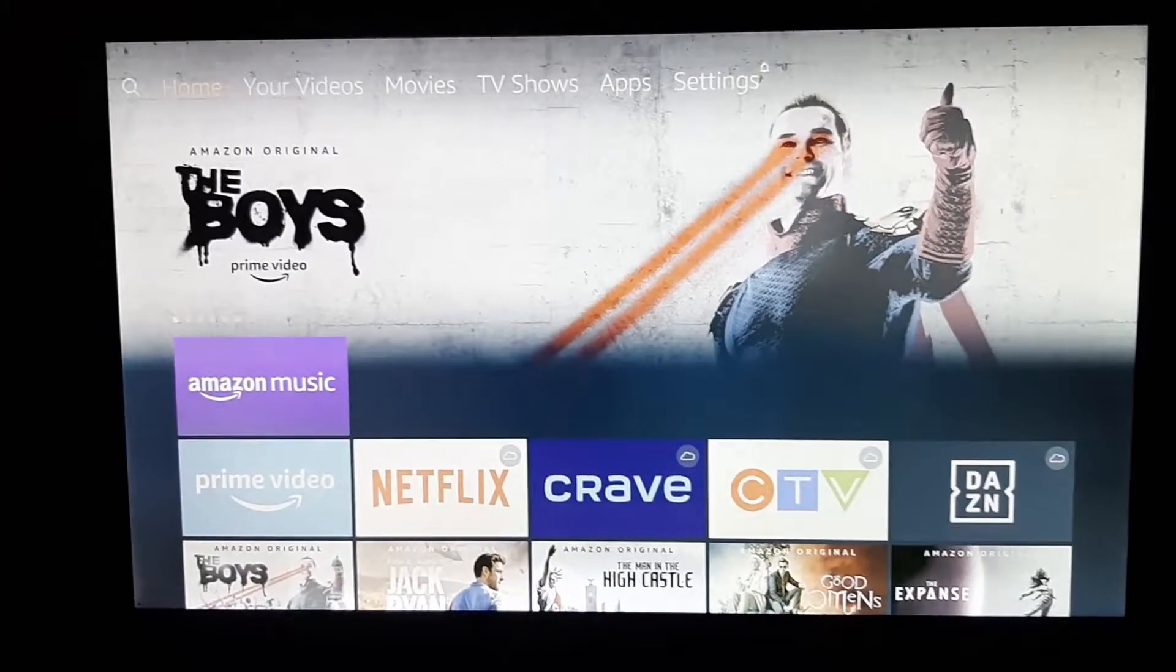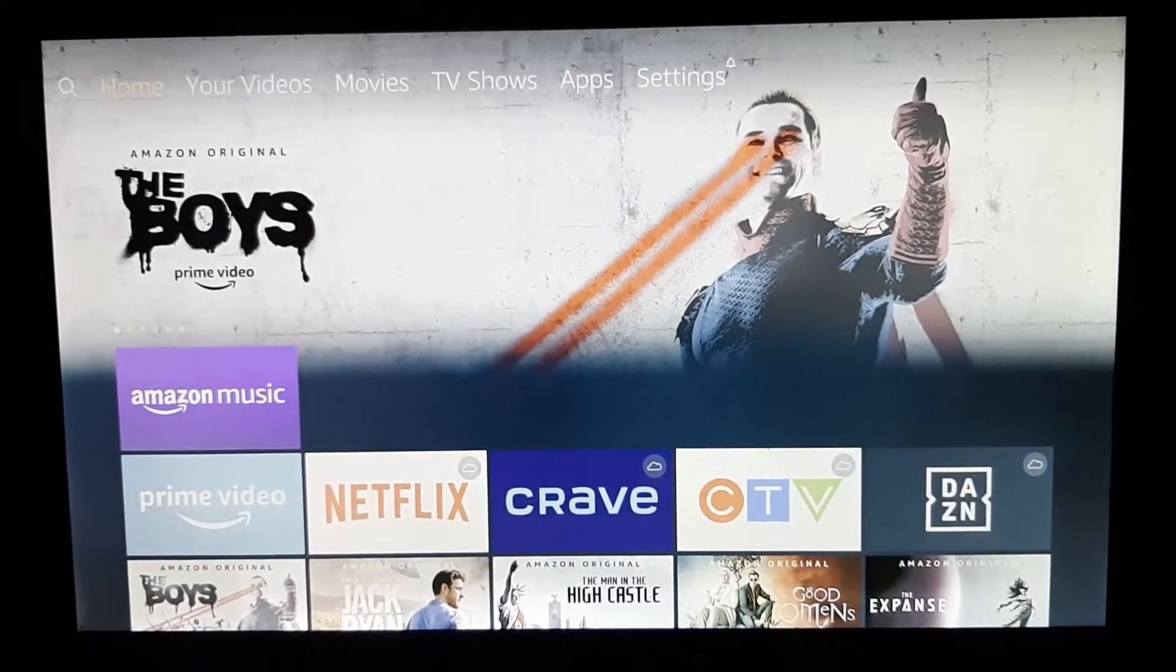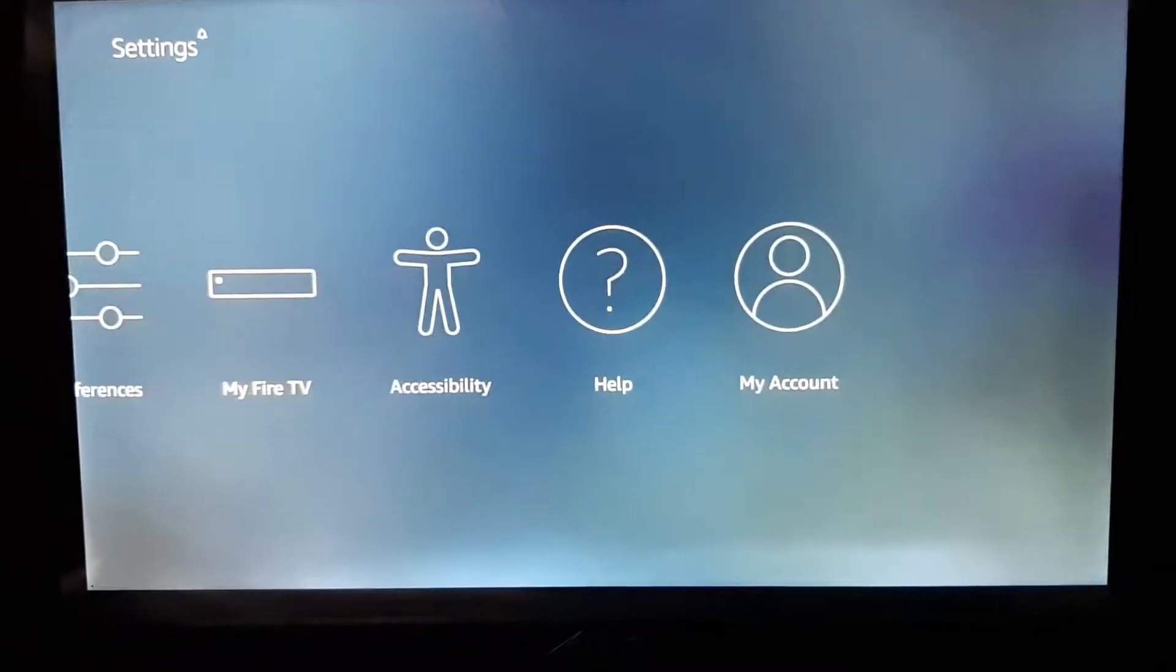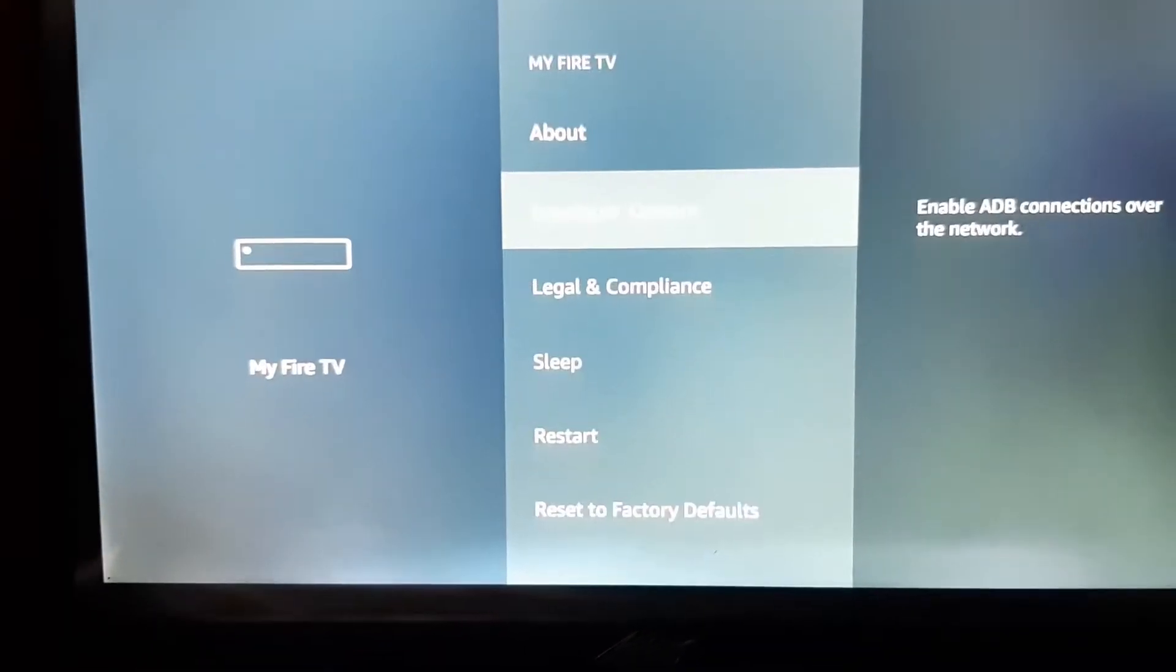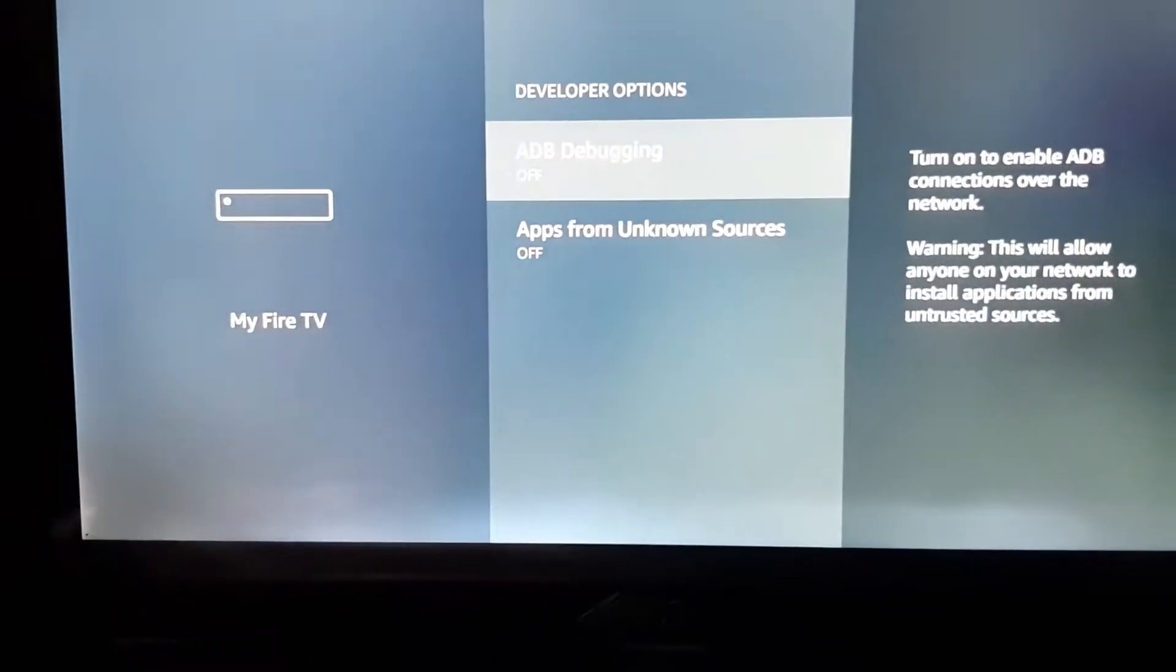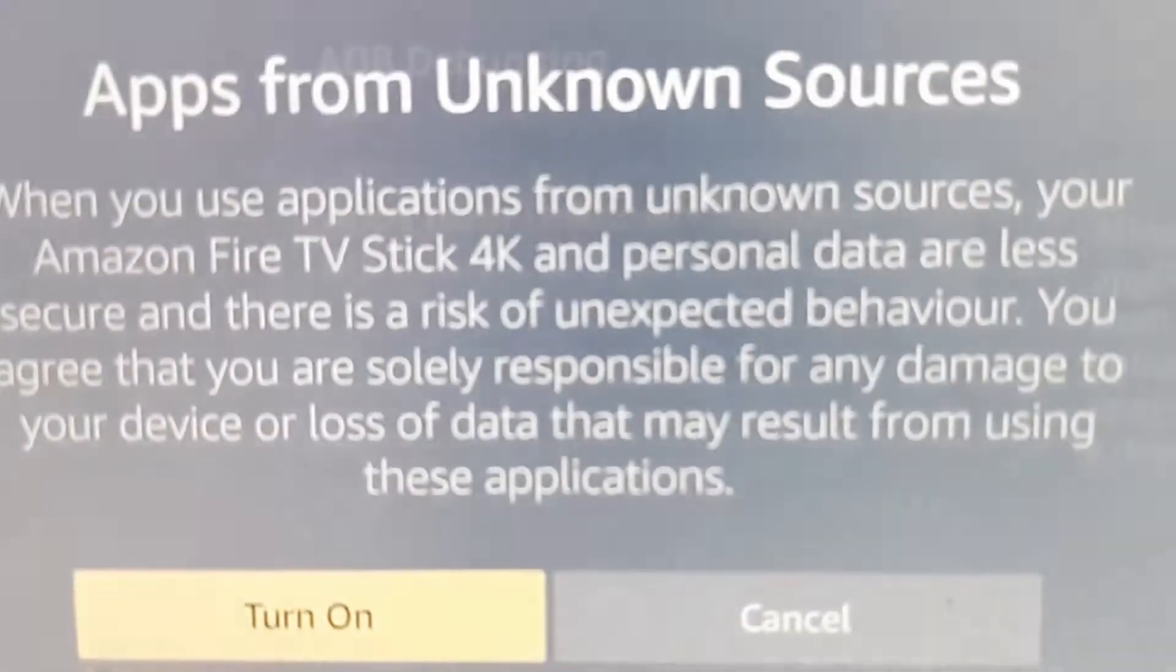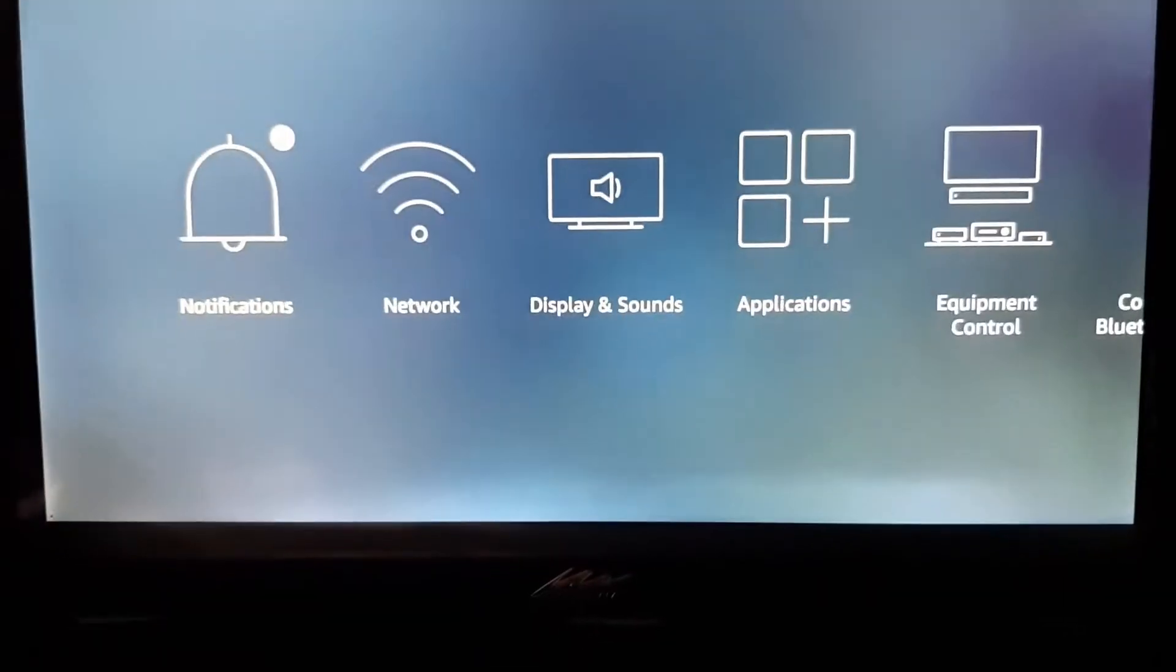I got my Fire TV hooked up to my monitor here. Now I'm going to use the remote and go to settings, then down, and then go to my Fire TV. Go to developer options, and then enable debugging, and also apps from unknown sources, and then turn on. Now go back to the main page.